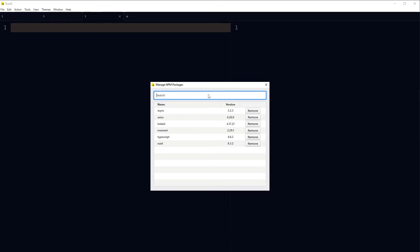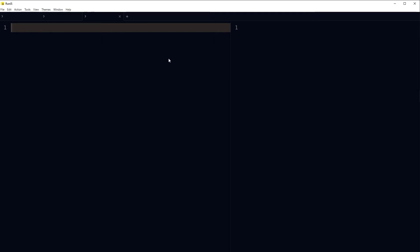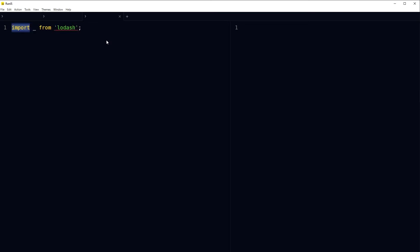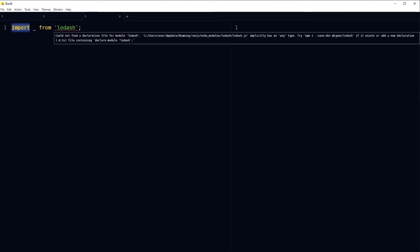So I have got axios, lodash, moment here. Now how can we use these npm packages? Let's use lodash. Lodash makes JavaScript easy by making it hassle free to work with arrays, numbers, objects, strings and such. To use lodash, simply import the package and use it. RunJS has its own node_modules folder and it installs npm packages there. If I hover over lodash, we can see its installed location and it's in RunJS folder and then node_modules folder, then lodash.